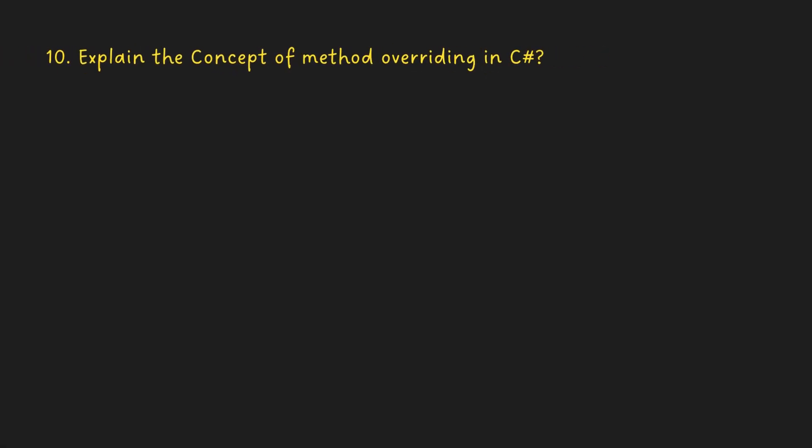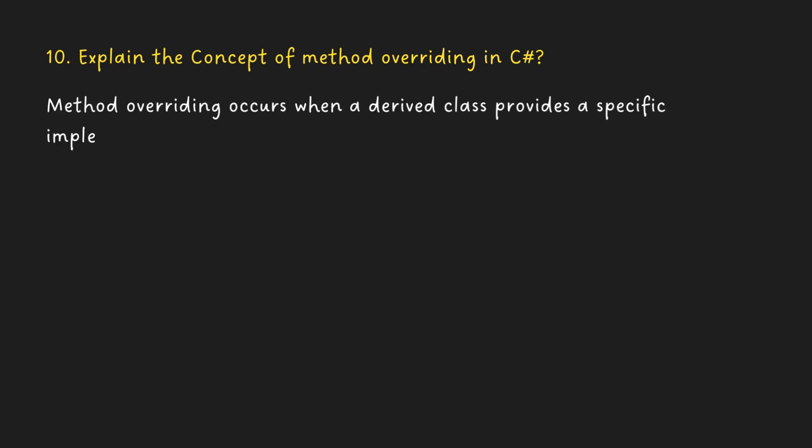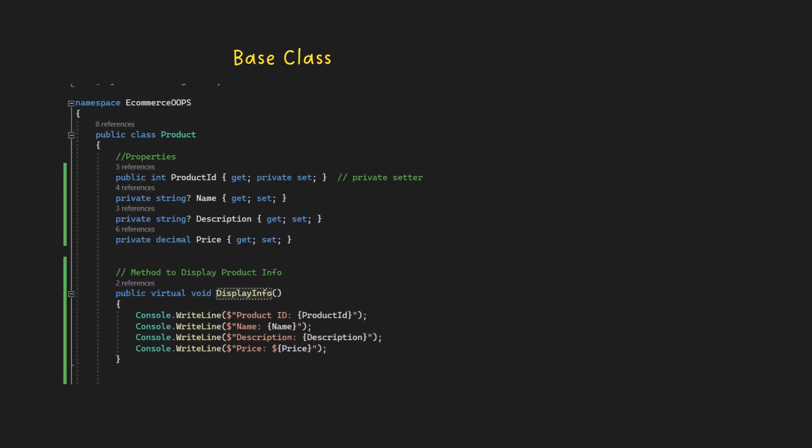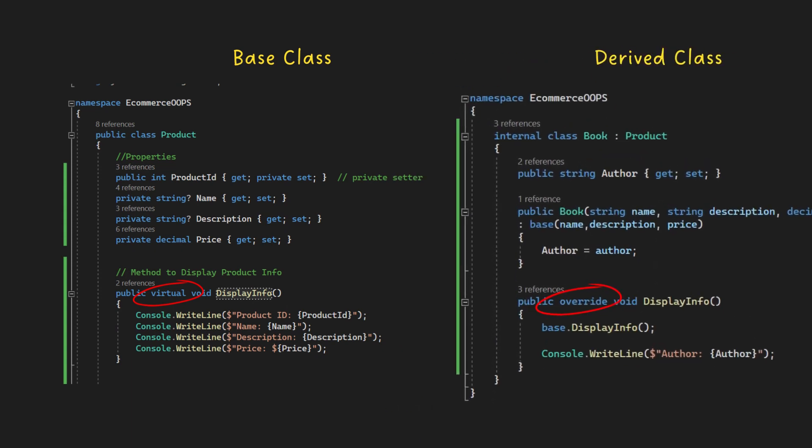Explain the concept of method overriding in C Sharp. Method overriding occurs when a derived class provides a specific implementation for a method defined in its base class. This is achieved using the virtual and override keywords. In the base class, you can mark a method as virtual. This keyword indicates that the method can be overridden by derived classes. Override keyword in the derived class, you can use the override keyword to provide a new implementation for a method that was marked as virtual in the base class.